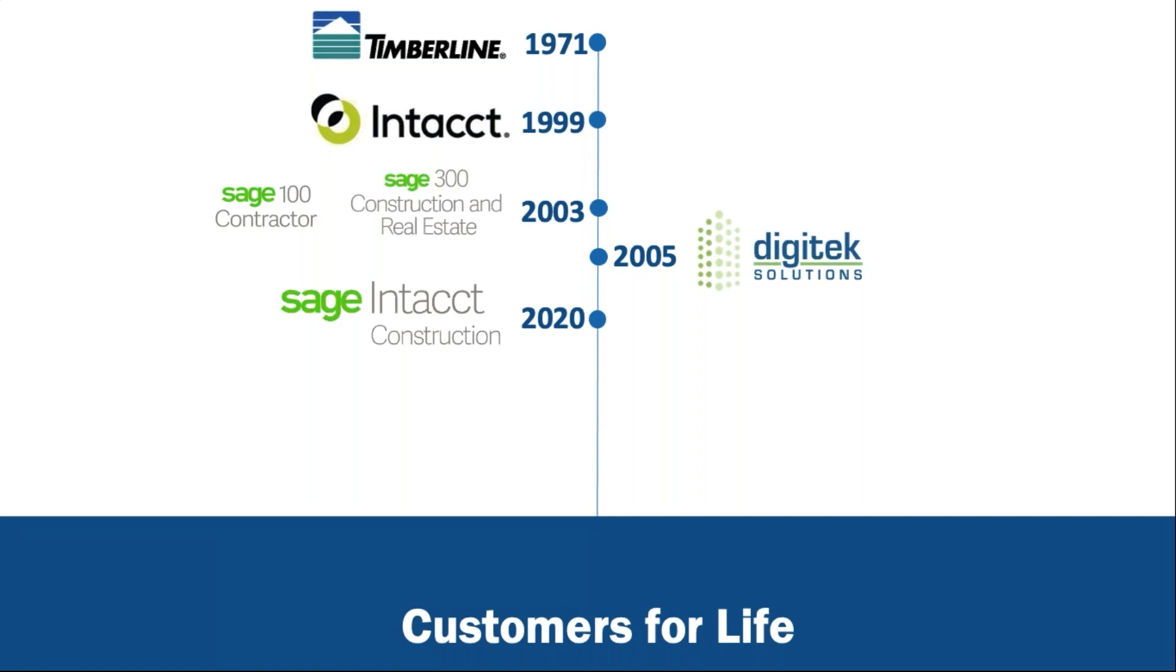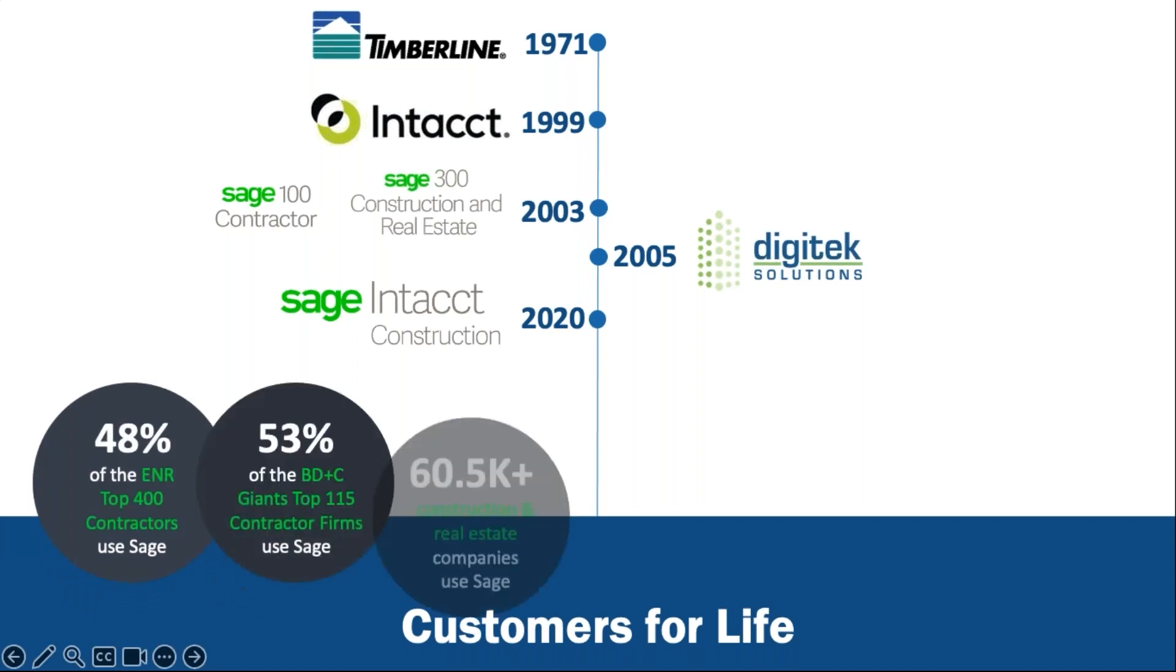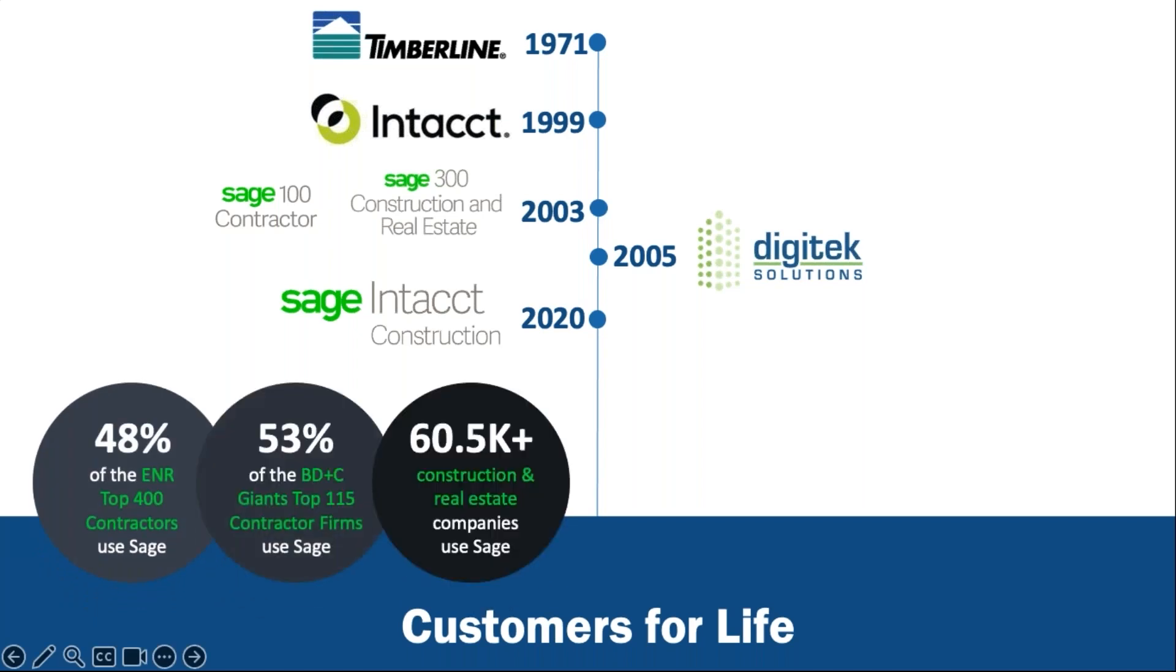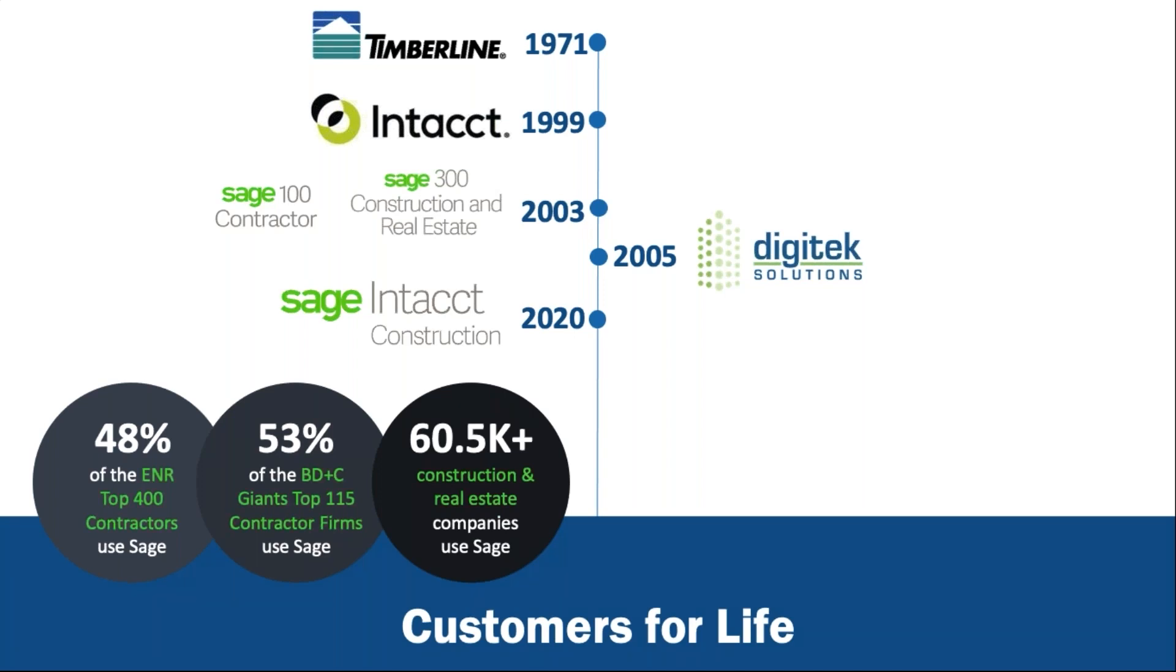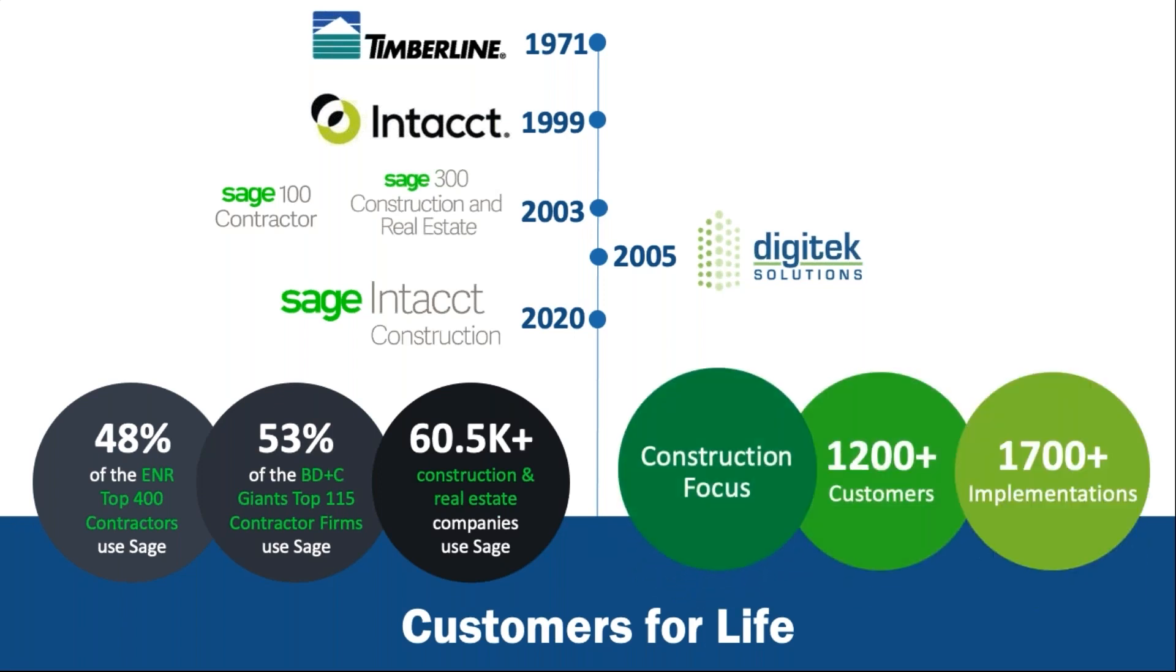Sage purchased Intacct a couple years prior to that because they knew where they were going to move Timberline. Rather than go rebuild all of Timberline, they said, let's take the skills of what Intacct can do and we'll add construction to it. And that has been very beneficial to Sage and it's been very beneficial to our new customers that are now on Sage Intacct Construction.